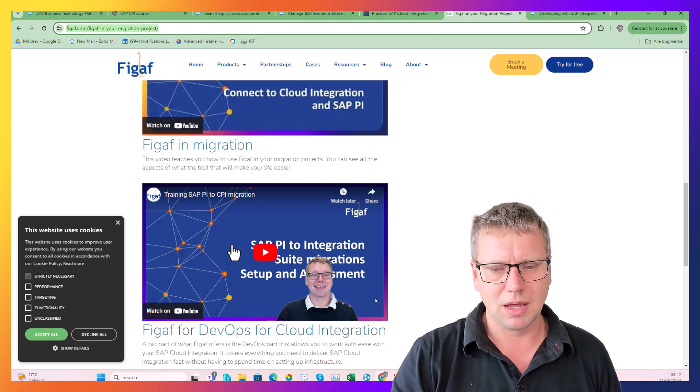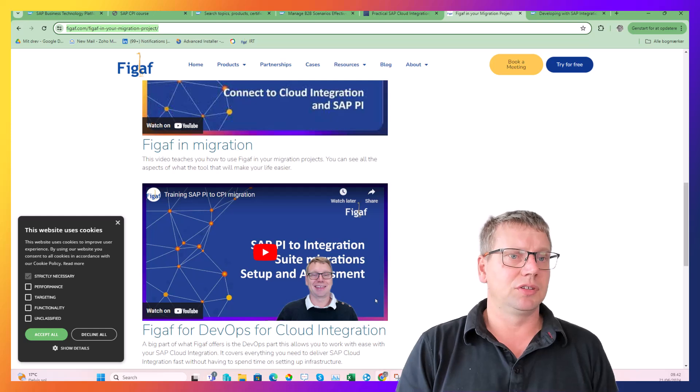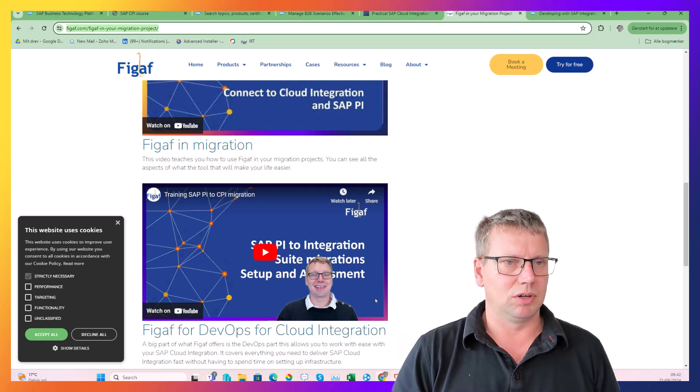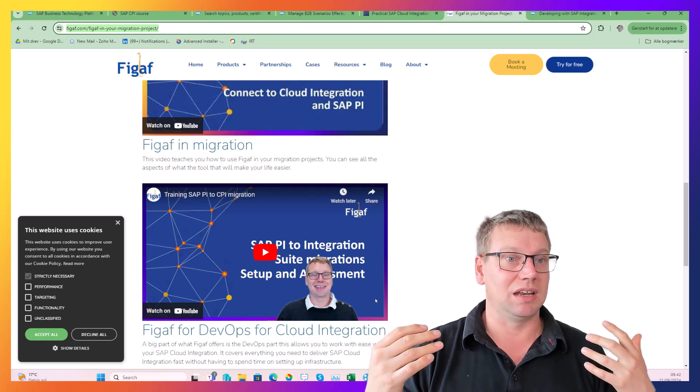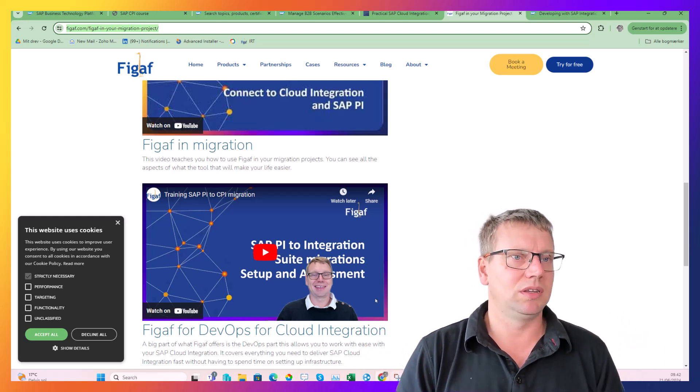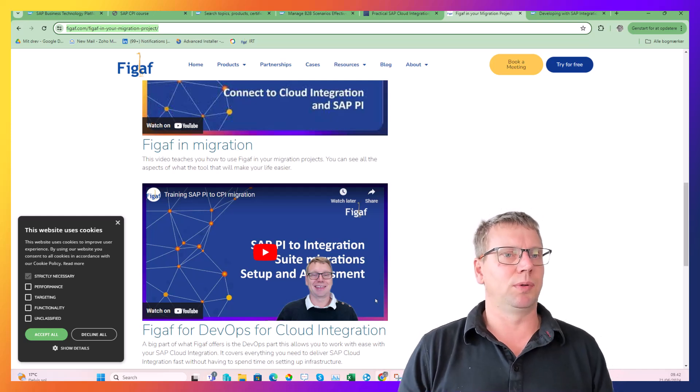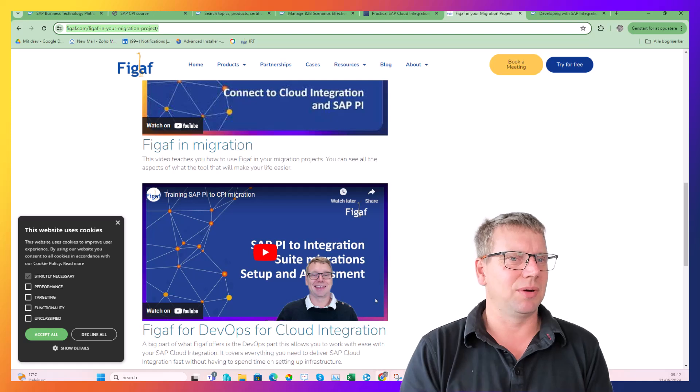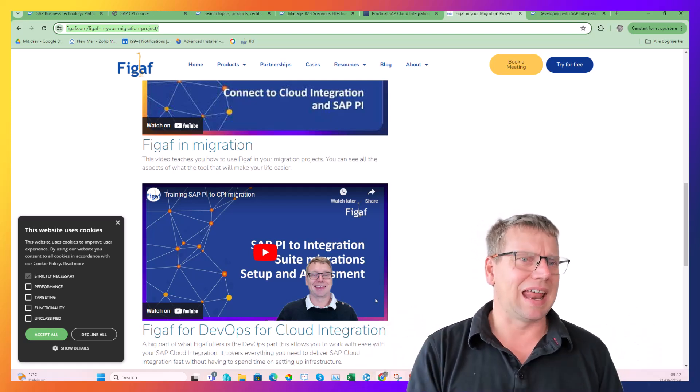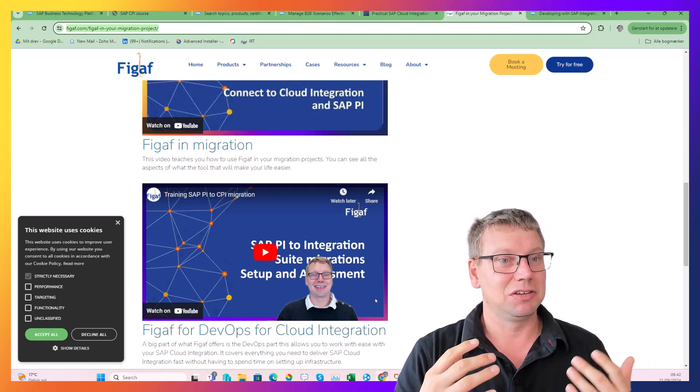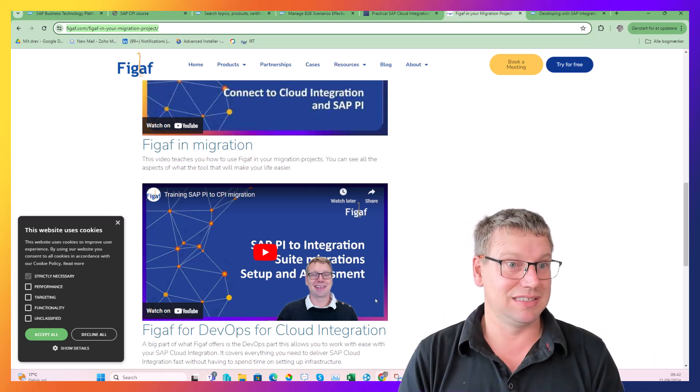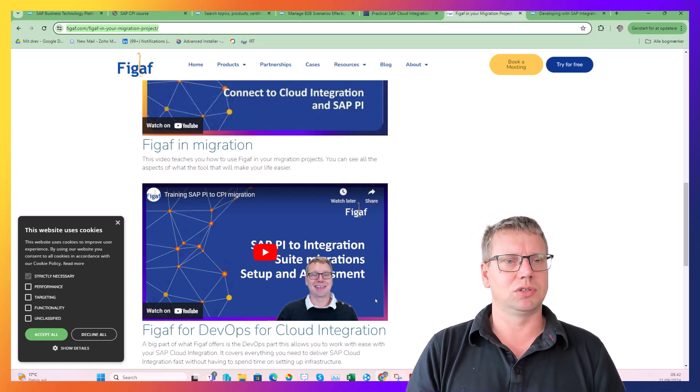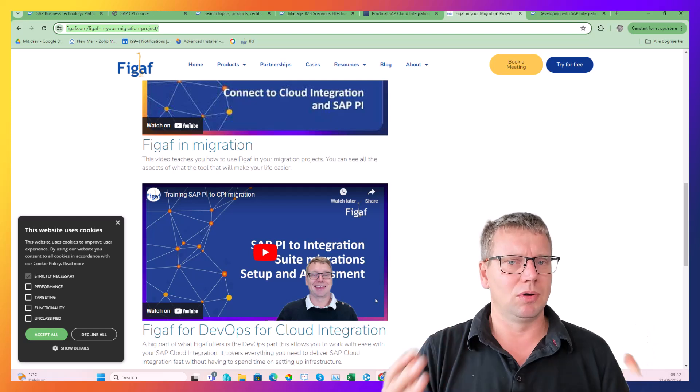Obviously the big opportunity is the migration. So if you have access to an SAP PO system, you can explore that both with the Figaf tool but also with SAP's migration tool. Explore what is it that this tool does, how does it work, what is it that you're actually able to do, and how you can run the migration projects. Because if you can document that you're good at doing migrations, there is going to be a lot of work for those scenarios.